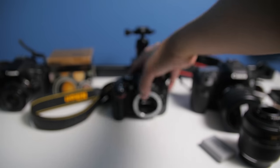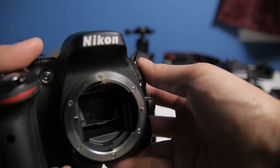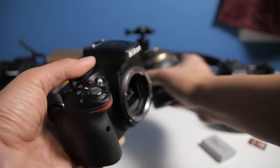Step one, grab a camera. Step two, attach a lens.